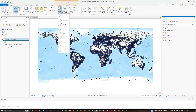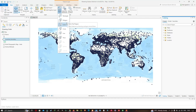Here we're going to navigate to the tool called Select. You can see there are six different ways to select features, starting from Rectangle, Polygon, Lasso, Circle, Line, and Trace.